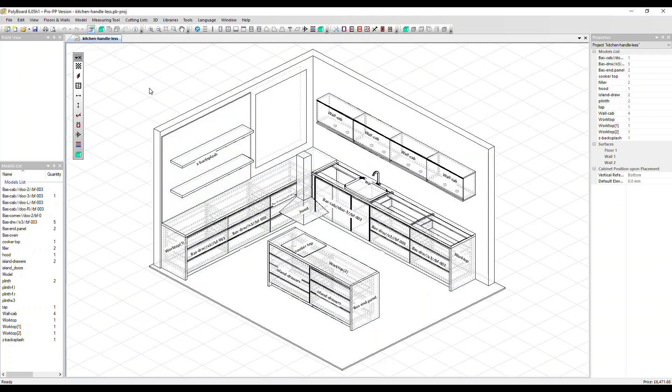So coupled with Polyboard's design capabilities, the result is a very fast and efficient manufacturing process. We're also happy to help you with any element of the setup if you need it. Thanks very much for watching. Goodbye.